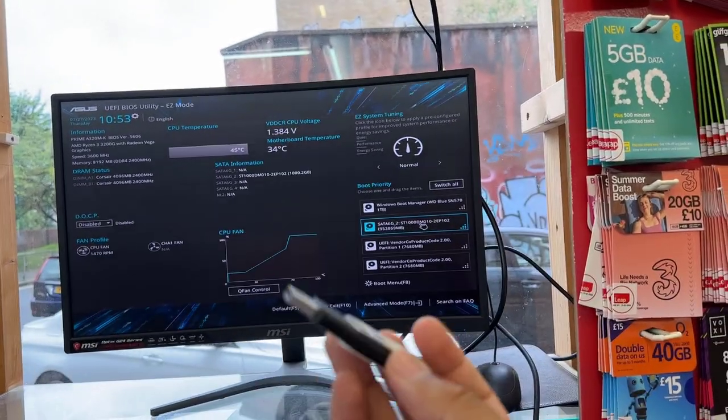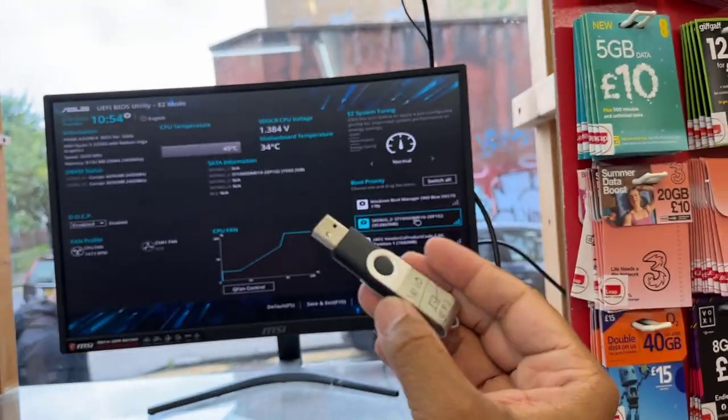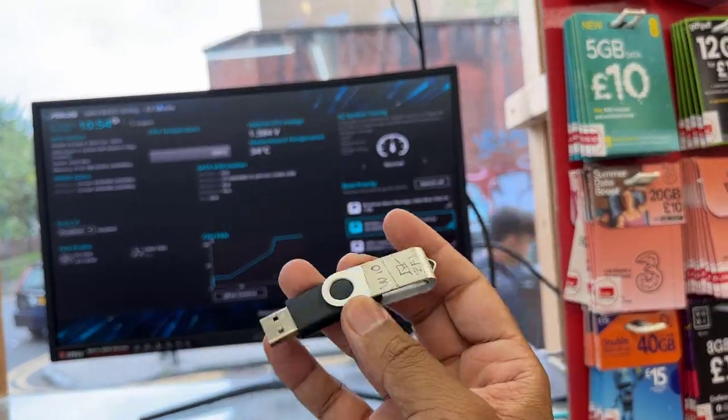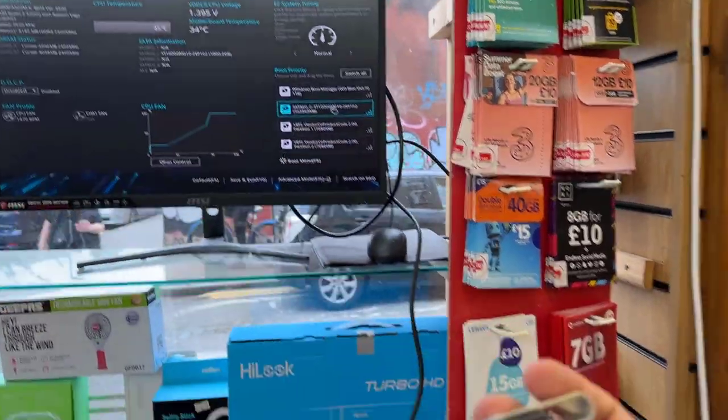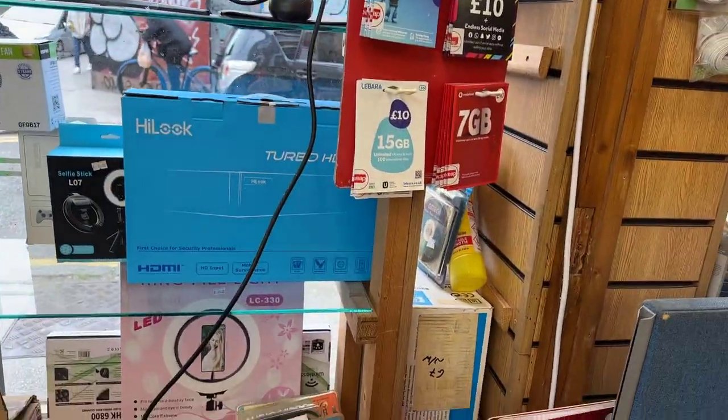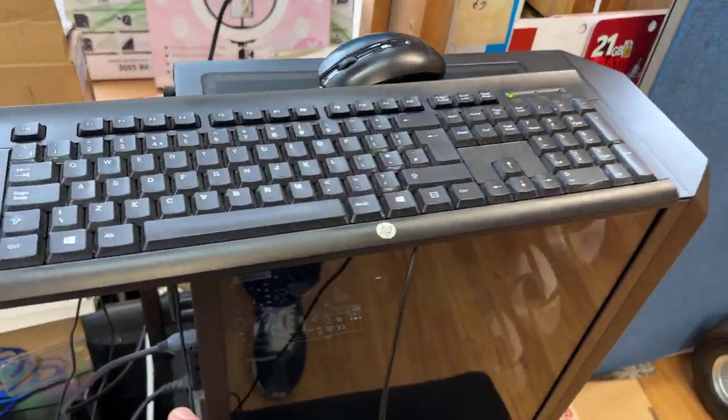First of all, you should have a bootable USB thumb drive. If you don't know how to create one, you can check the video link in the description.